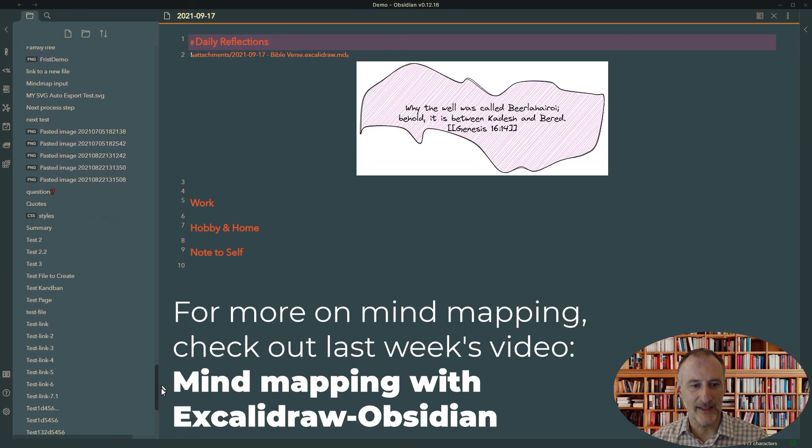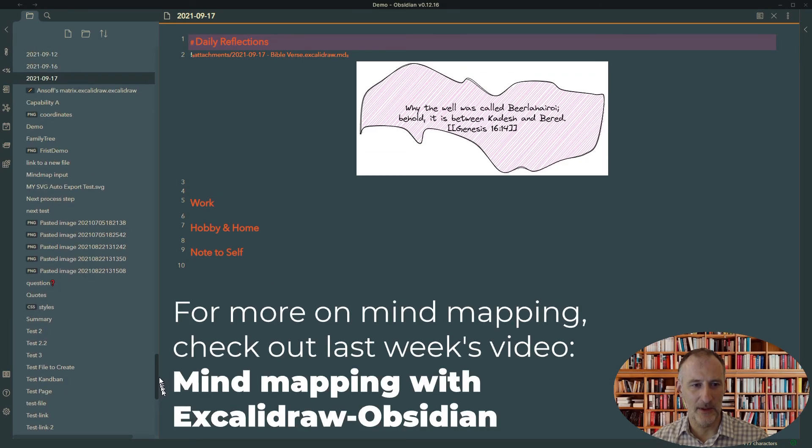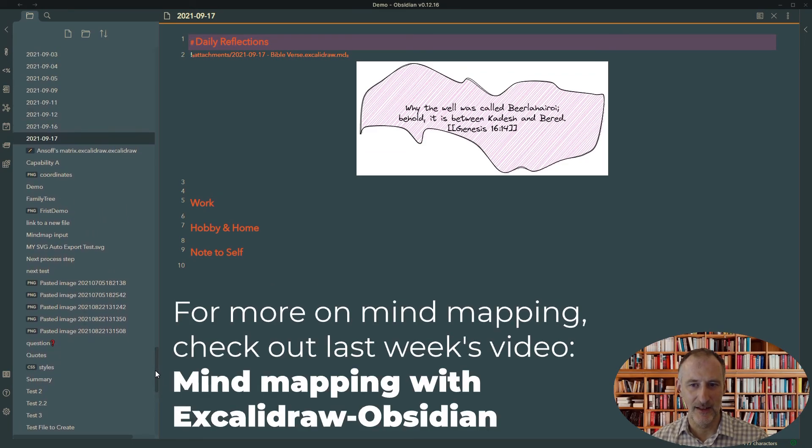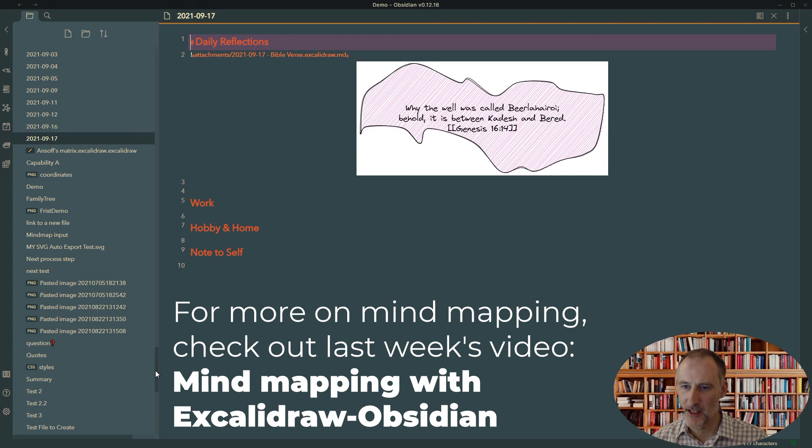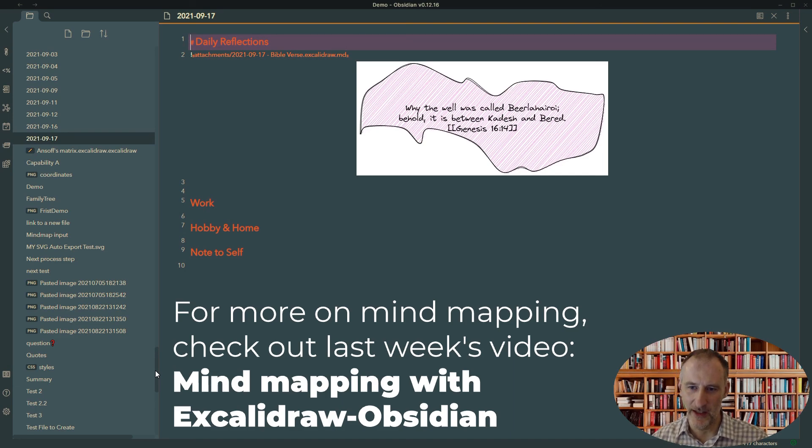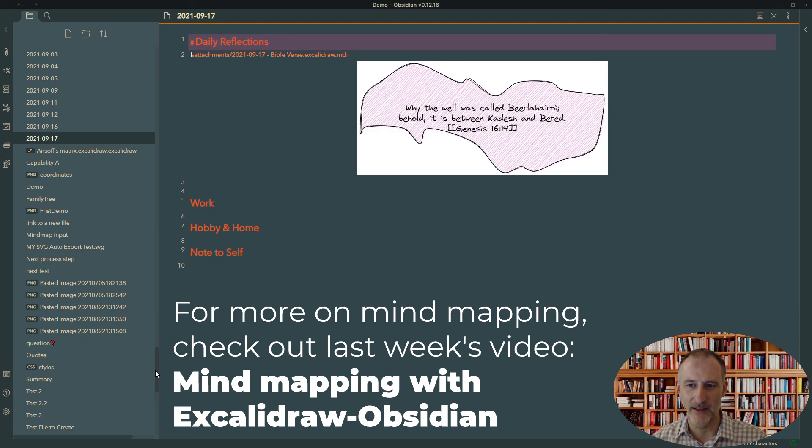So that is all I wanted to show you. And I hope you like this. I hope you adopt a daily mind mapping practice. I think it is really a game changer and life changer to engage your visual brain on a daily basis. Thank you.